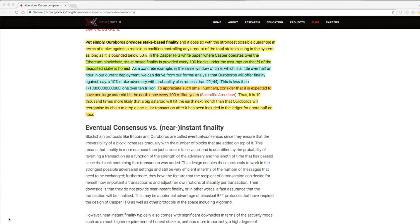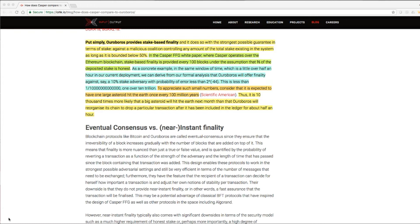As a concrete example, in the same window of time, which is a little over half an hour in our current deployment, we can derive from our formal analysis that Ouroboros will offer finality against, say, a 10% adversary with probability of error less than 2 over the square root of negative 44. This is less than 1 over 10 trillion.